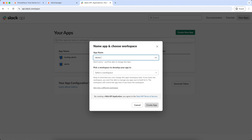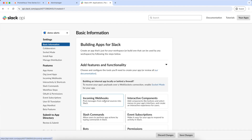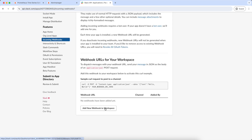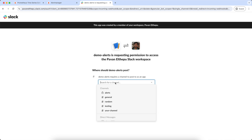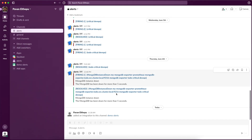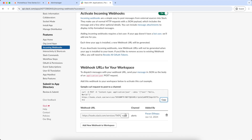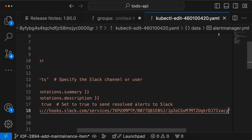Click on 'From Scratch', give it a name like 'demo alerts', and select your workspace. Then go to Incoming Webhooks and turn it on. Click 'Add New Webhook to Workspace' and select which channel to send the alerts to — let's send it to 'alerts'. Now if you go back to Slack and go to the alerts channel, you can see that an integration is added. This is the webhook URL. Let's copy it and go back to the Prometheus config to replace that URL. Let's save it.